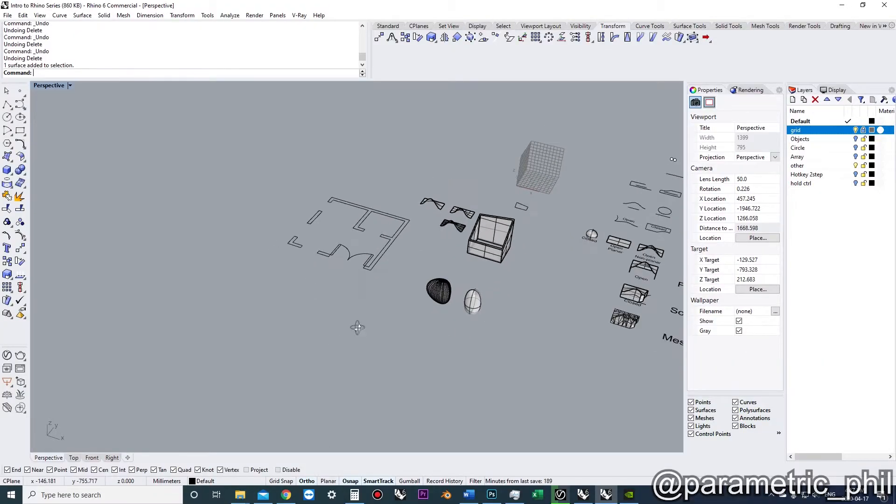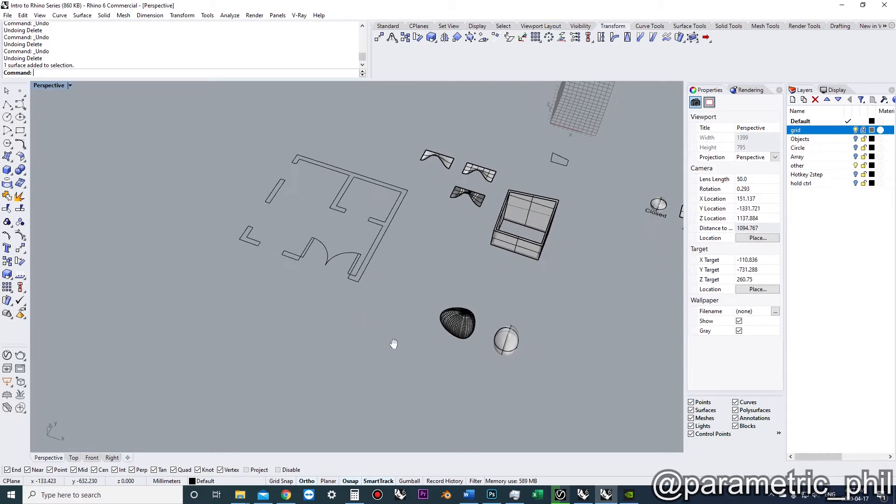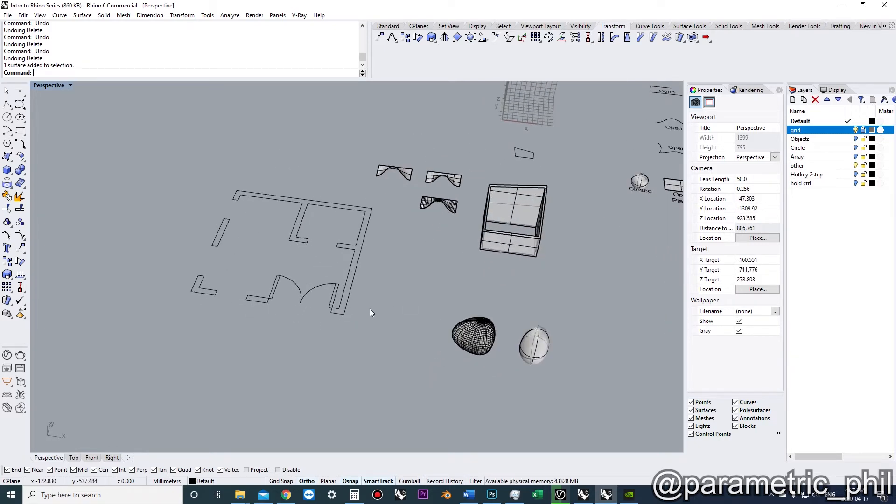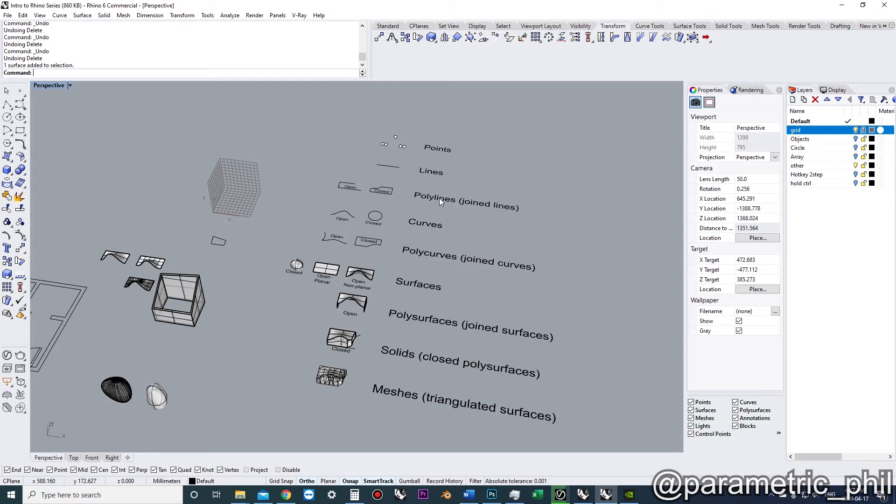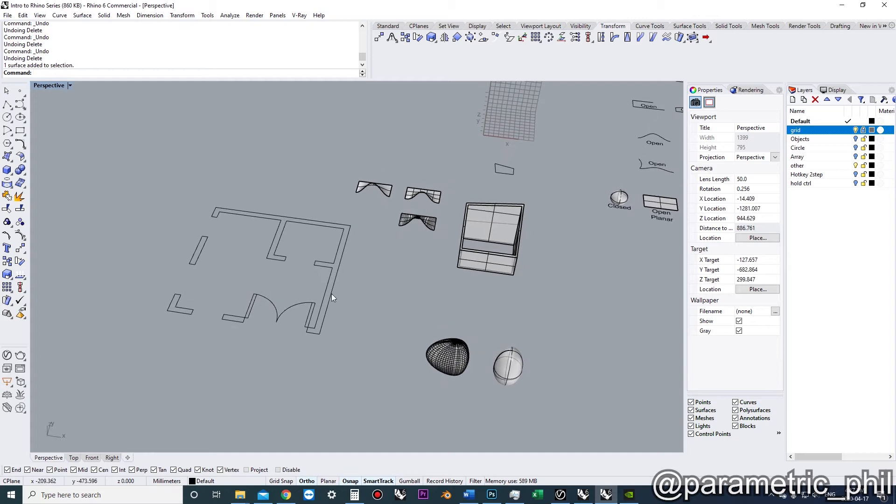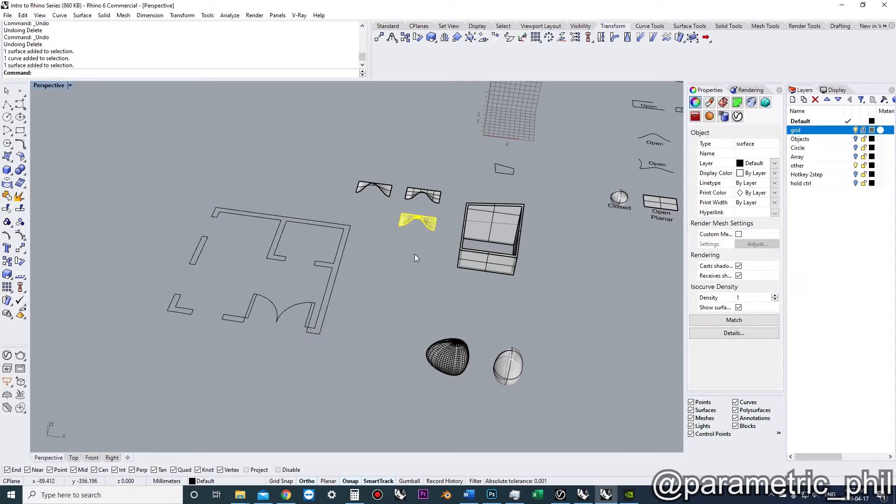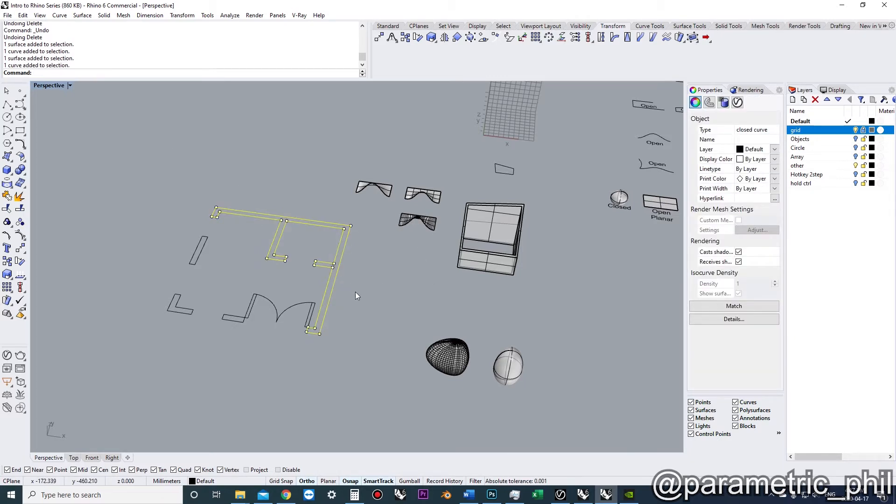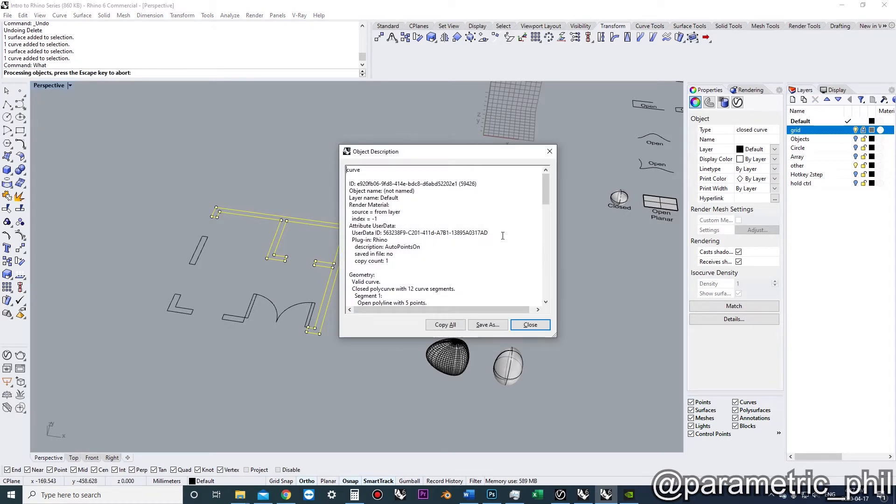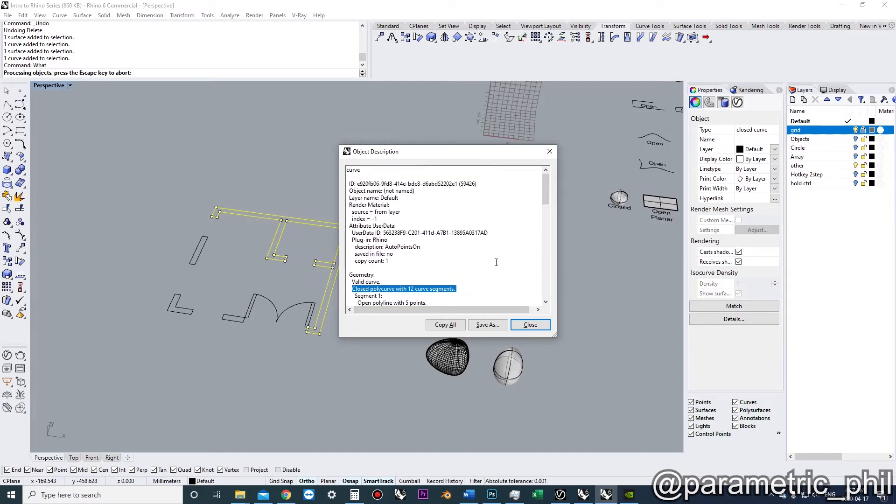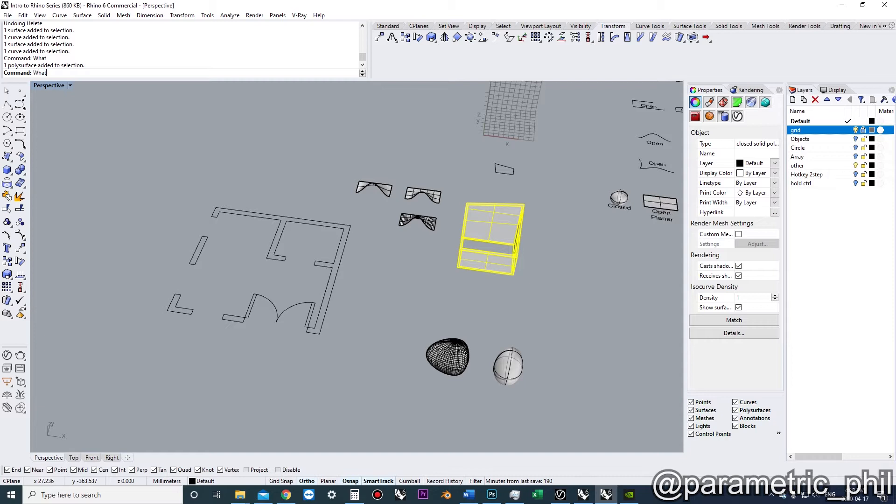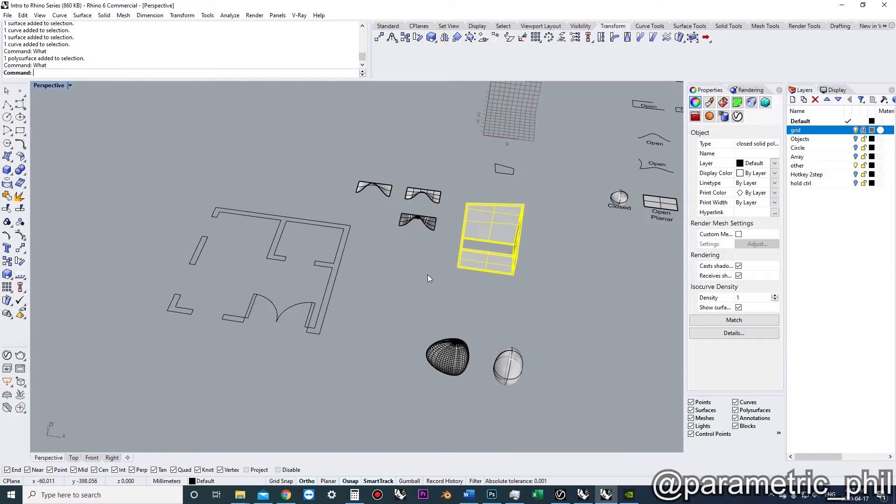Let's start off talking about how we can evaluate what our items are. We need to understand how to determine whether we're working with open polylines, closed polylines, surfaces, solids, or closed polysurfaces. We can click on it and it will tell us whether it's a curve or a surface, but I want to know if it's open or closed. We can click on our item and type in 'what', and that will tell us all the information we need to know. It will say it's a valid curve, it's a closed polycurve with 12 curve segments. If we click on one of these and type 'what', it will say a valid polysurface, it's a closed solid polysurface with 10 surfaces.